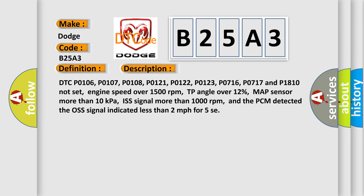DTC P0106, P0107, P0108, P0121, P0122, P0123, P0716, P0717 and P1810 not set,